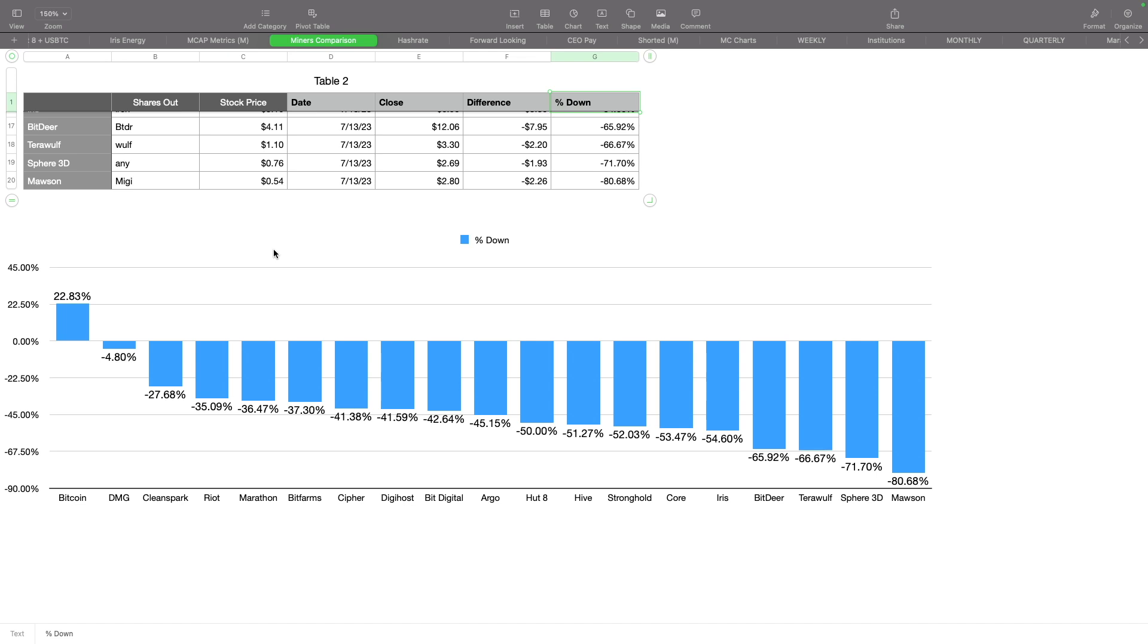The pressure is definitely on the SEC and Gensler to get something approved. They also got smacked by the courts for not approving the spot Bitcoin ETF conversion from Grayscale's Bitcoin Trust. We have a futures Bitcoin ETF but not a spot, which is kind of strange.